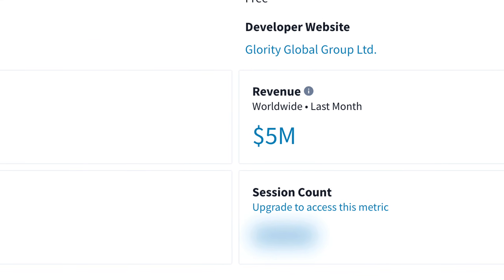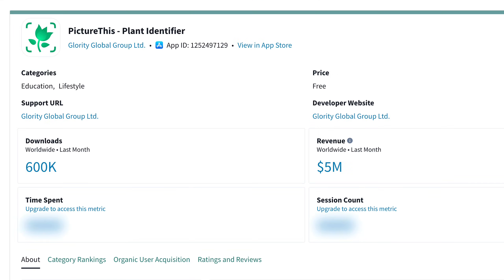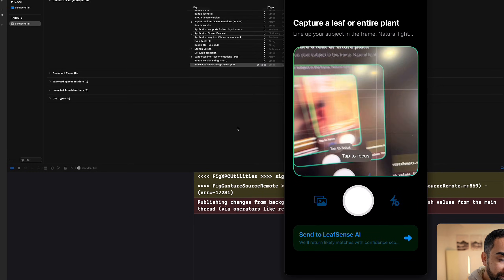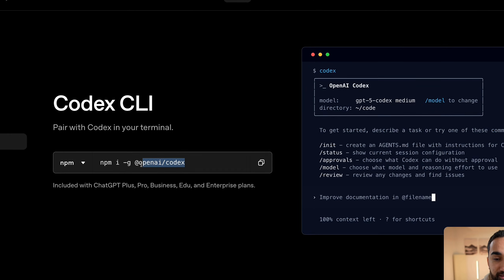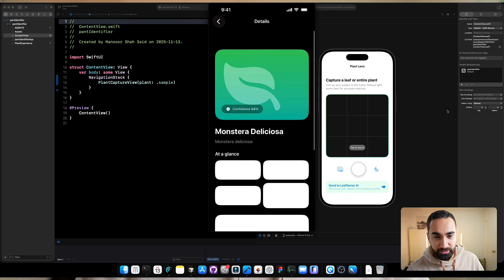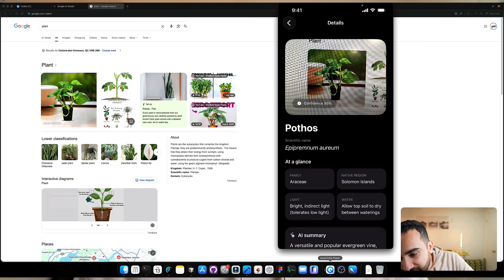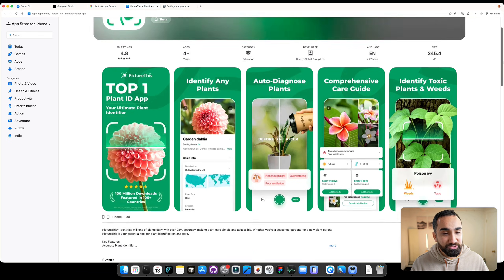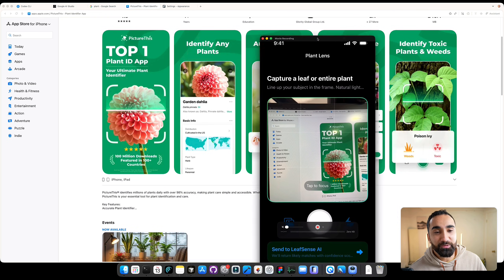This AI plant identifier app made more than $5 million last month, and in this video I'm going to show you how to build it completely using AI. Here is the app that we're going to be recreating today — an AI app that lets you take a picture of a plant. Here is the clone app that we created.